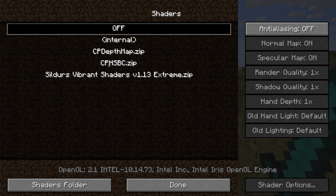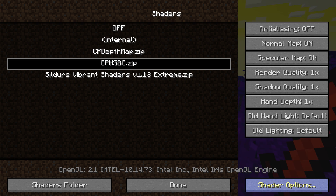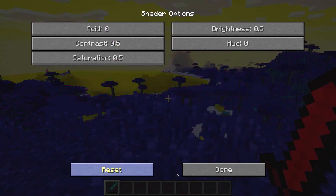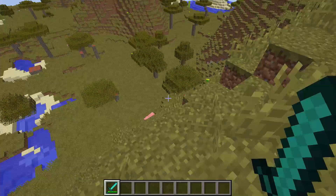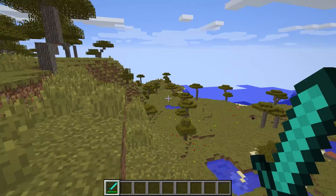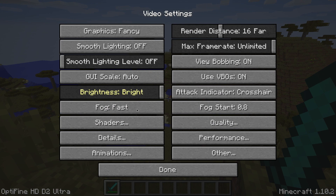I wrote a shader called CPHSBC, and that confusing name stands for CrashedPixel's Hue, Saturation, Brightness and Contrast shader. You can already see this is from my LSD video — there's some stuff going on, so let me reset everything to normal. And this is the shader in its normal state. Nothing has changed; it's as if I had no shader on.